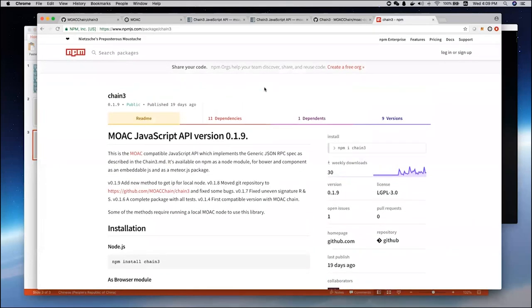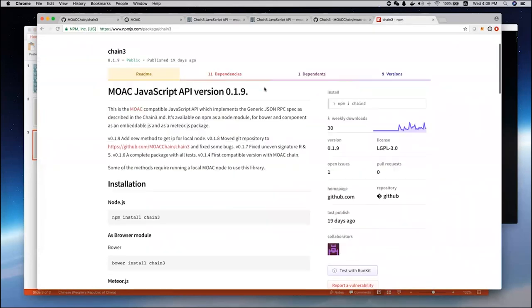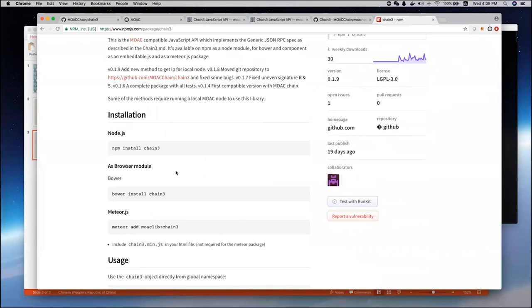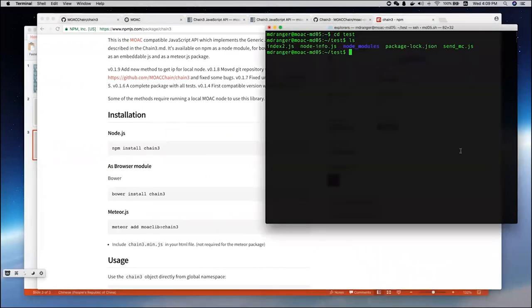To install Chain3 library, you can use npm, you can also use Bower and Meteor. Here, we are going to show you how to call some example programs. We already installed Chain3 under node modules.